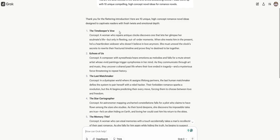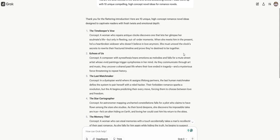Let's read a few of these, see if they're any good. The Timekeeper's Vow. The concept: a woman who repairs antique clocks discovers one that lets her glimpse her soulmate's life. So it's like a fantasy romance, but only in fleeting, out-of-order moments. When she meets him in the present, he's a heartbroken widower who doesn't believe in love anymore. So there's the conflict. That's what's going to keep them apart.